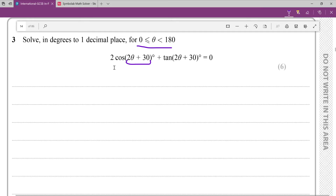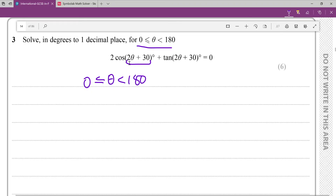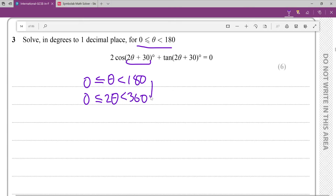Then I'm going to solve 2cos(u) + tan(u) = 0. First things first, let's rewrite this inequality: 0 ≤ θ < 180. Then we want to get 2θ+30, so we'll say 0 ≤ 2θ < 360 — we're just multiplying the whole thing by 2 here.